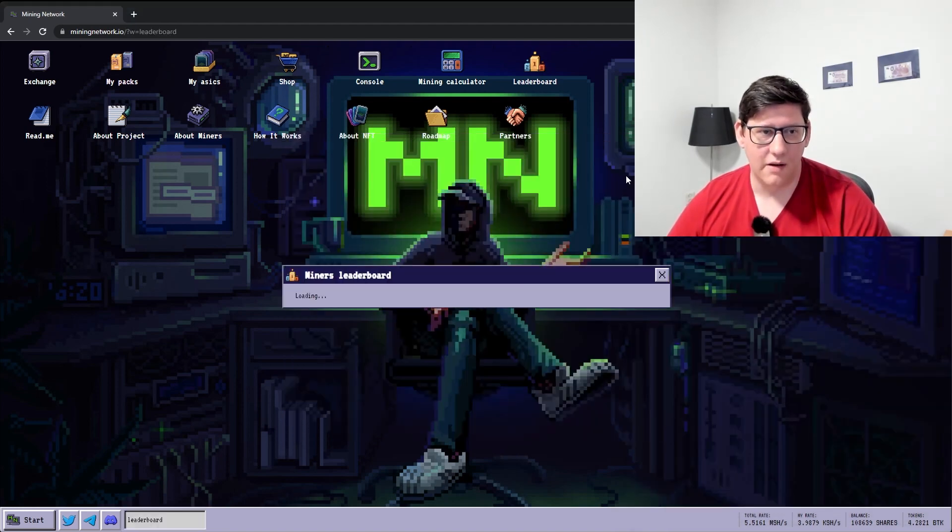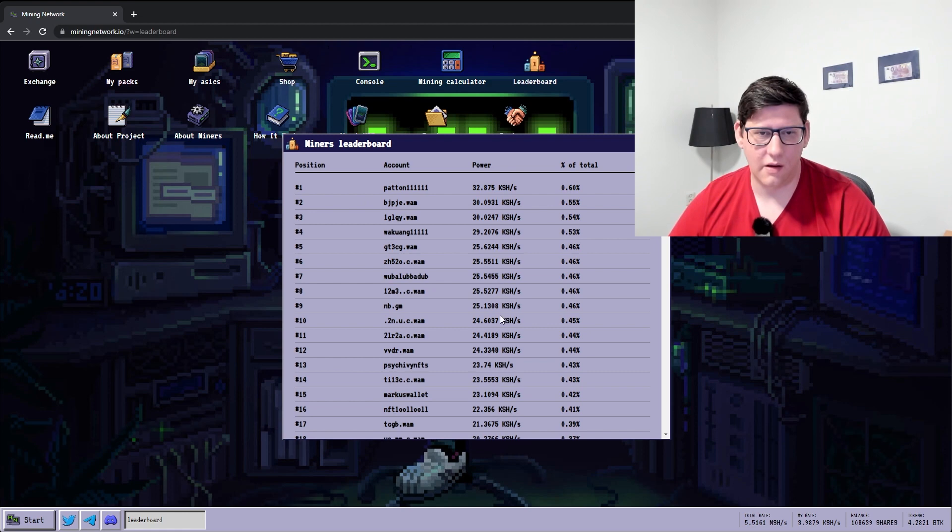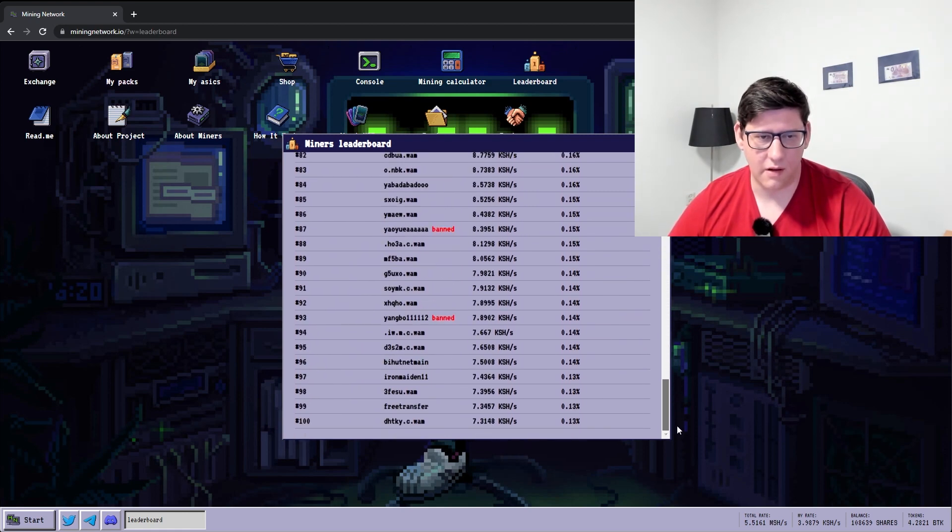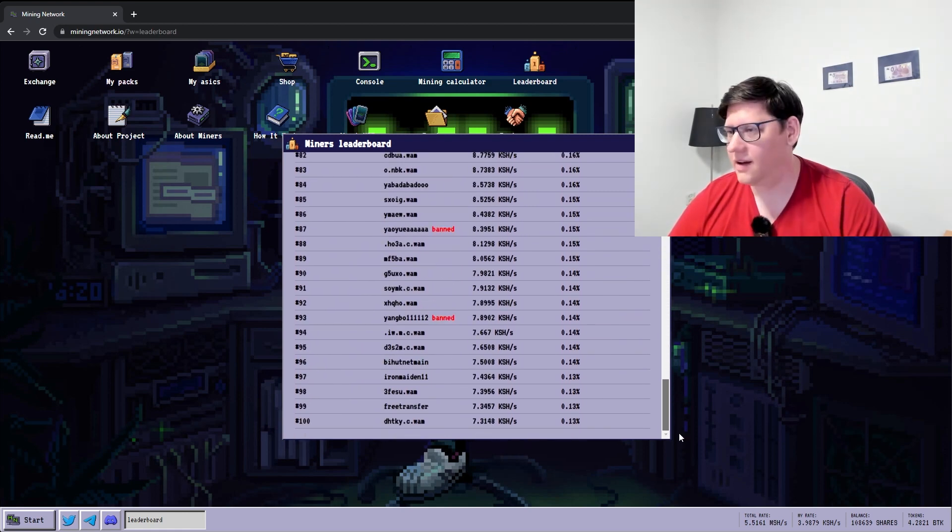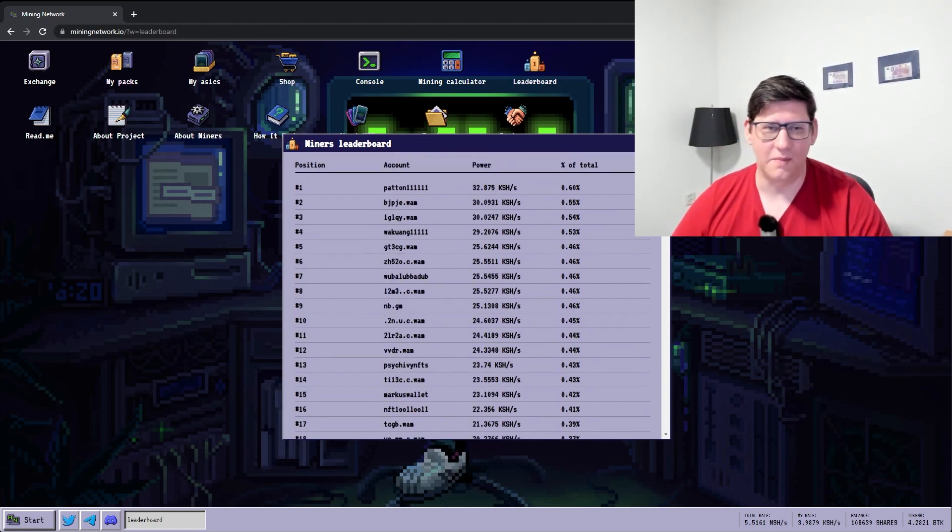The game has a leaderboard so you can see who is generating the most hash rate. As you can see, I'm not even in the top 100. But yeah, I'll try to get there someday.